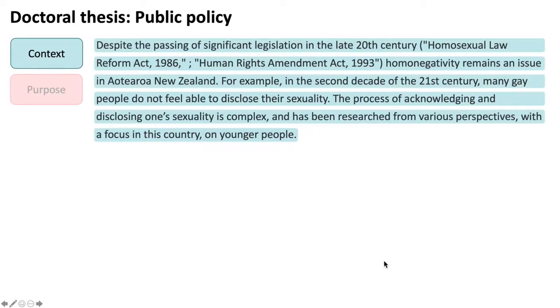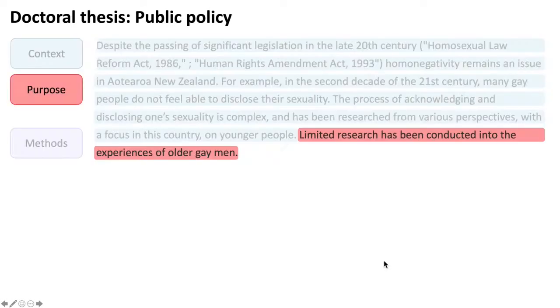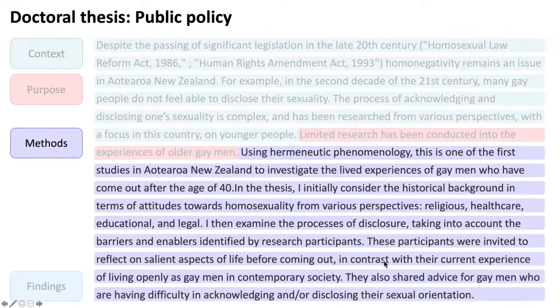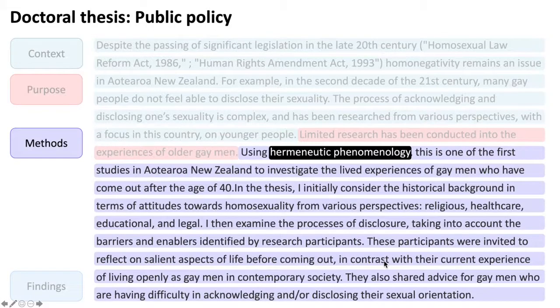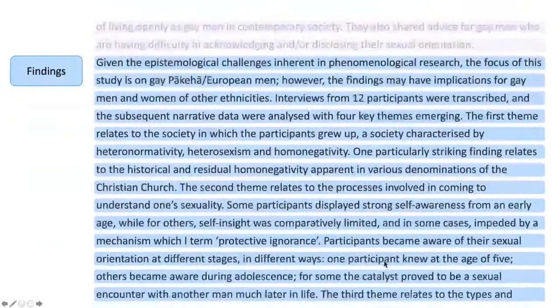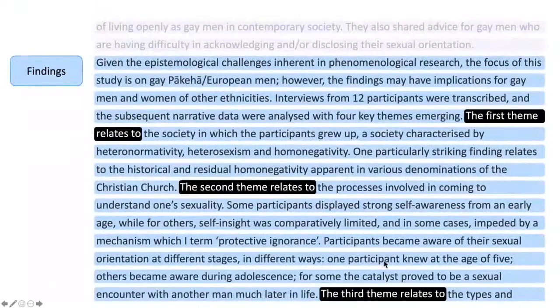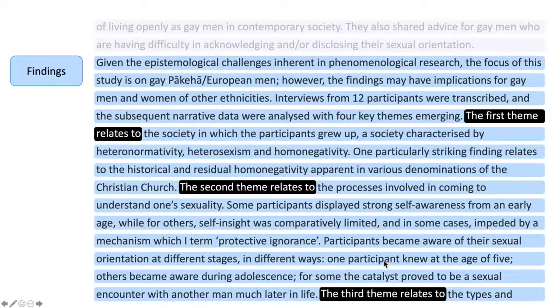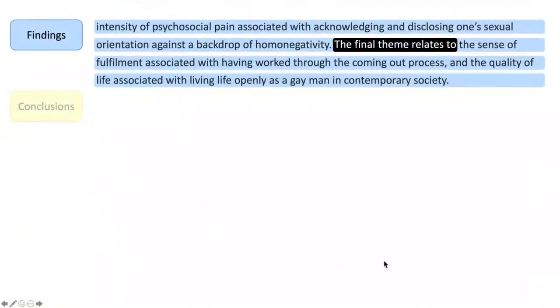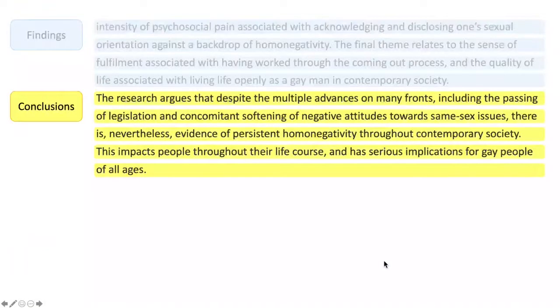Here is a longer doctoral thesis abstract. Notice the context, purpose, the method and the qualitative methodology. Findings are listed by themes and the conclusions.